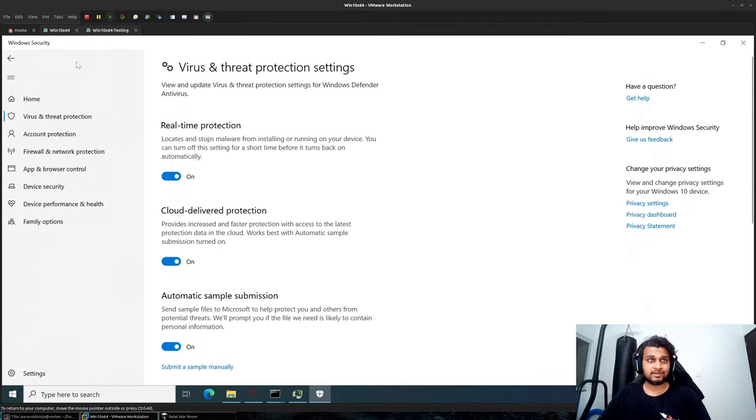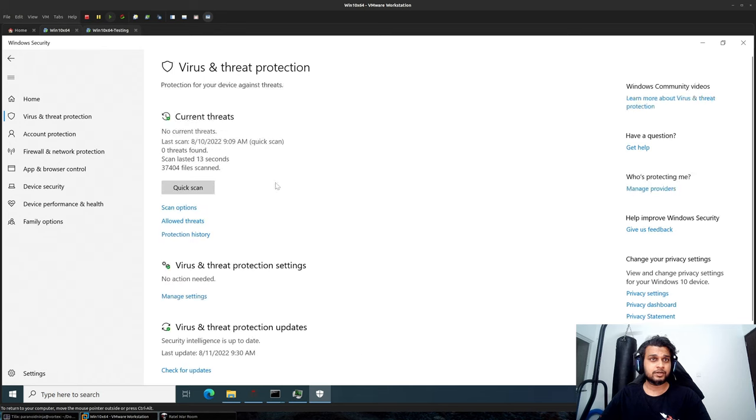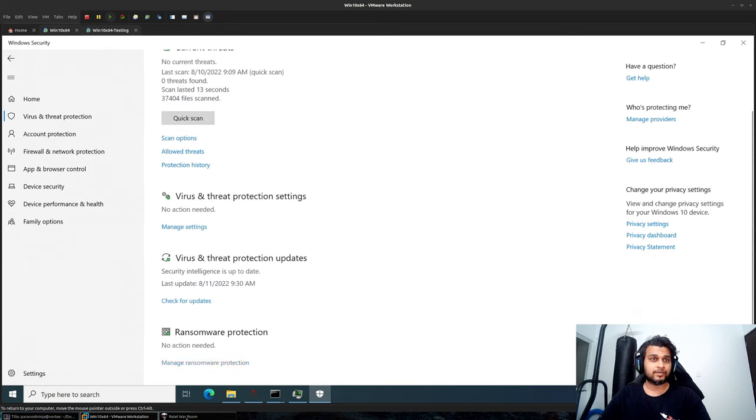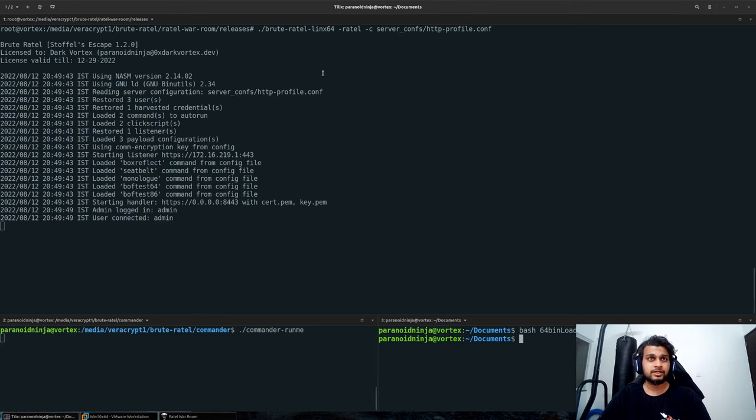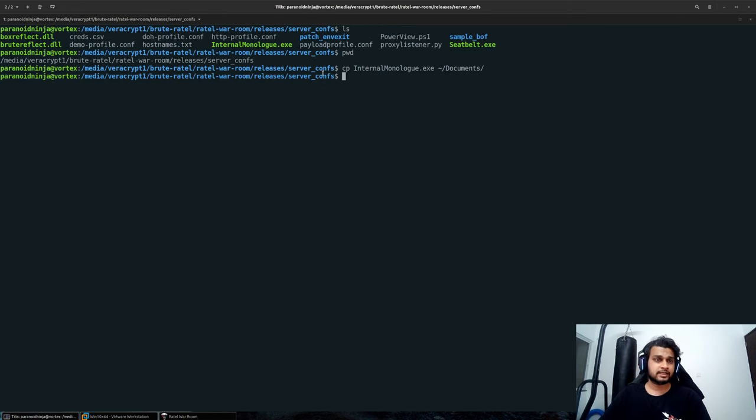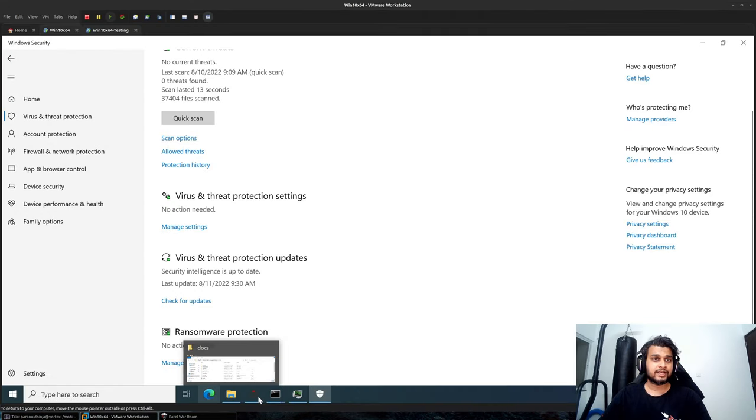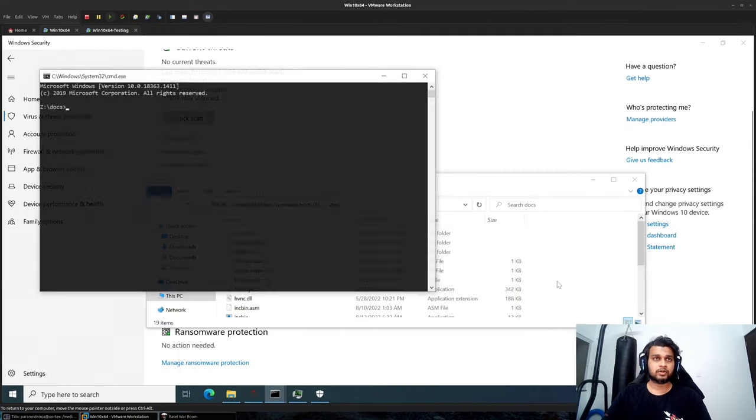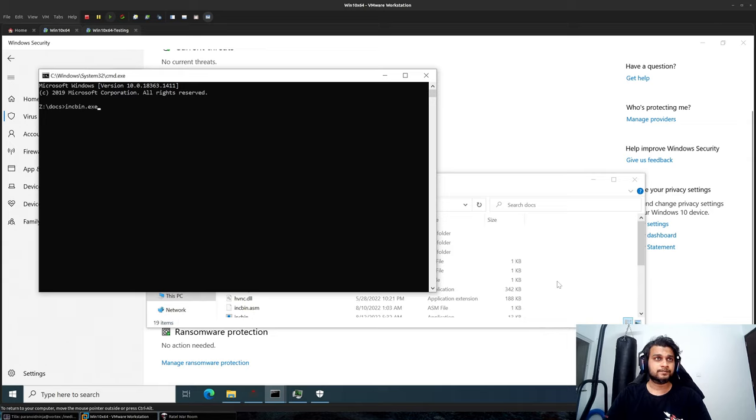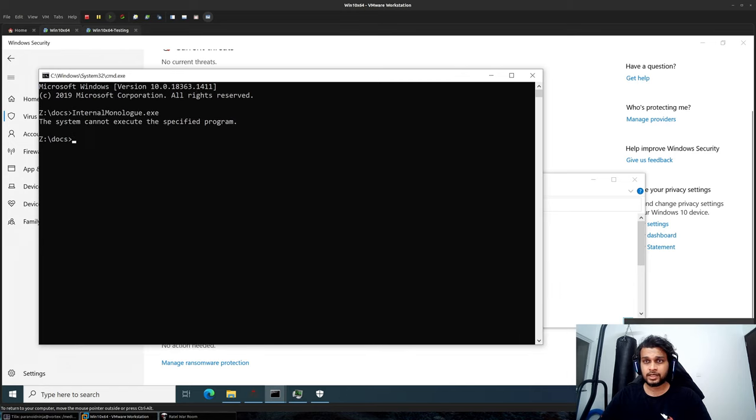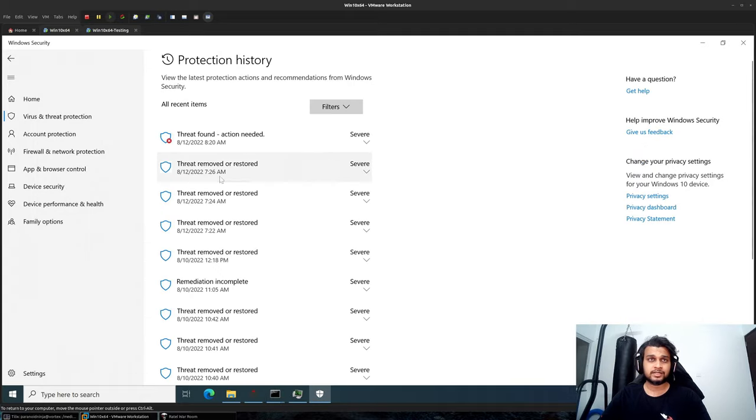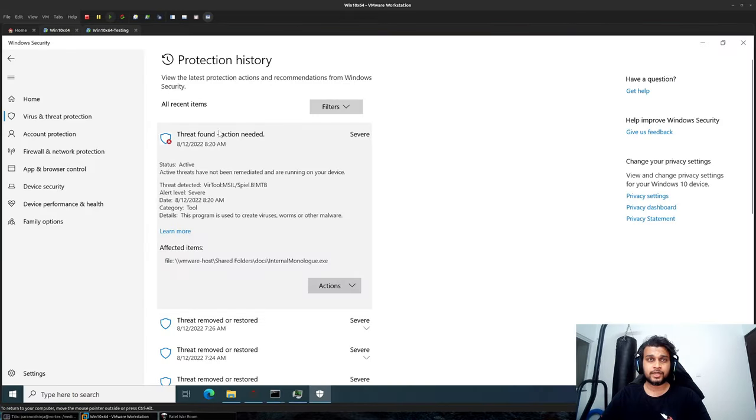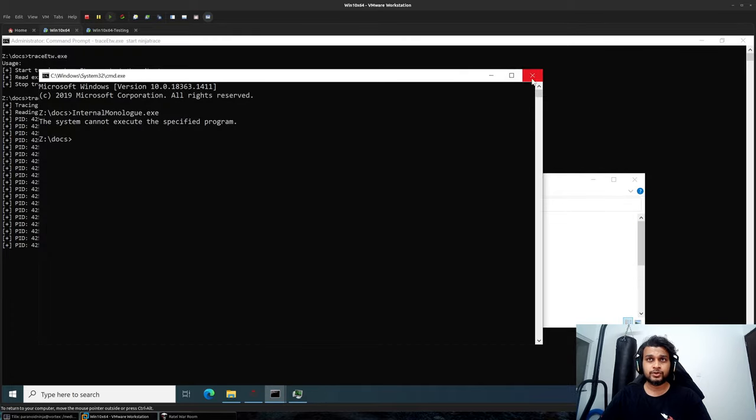As you can see, everything is currently enabled over here, even the intelligence updates are active. So if I simply copy something like, maybe let's say Internal Monologue.exe to my documents and if I execute it, it should quickly get blocked over here. You can see I should probably get a notification or it should directly get killed over here right away. As you can see that it was quickly detected and blocked by your defender in this case, which is fine because we are not going to use it.